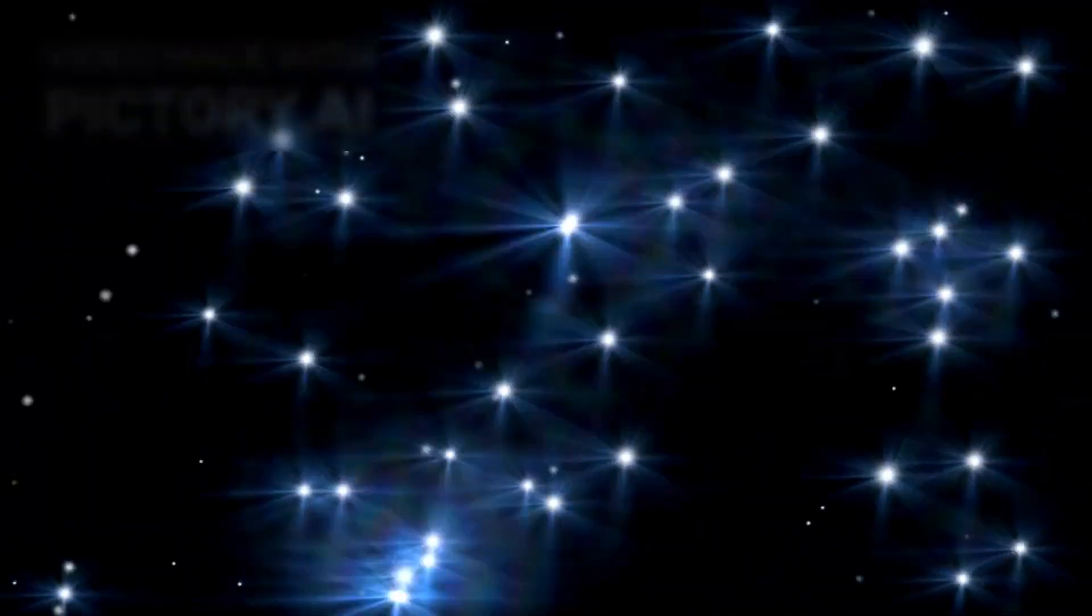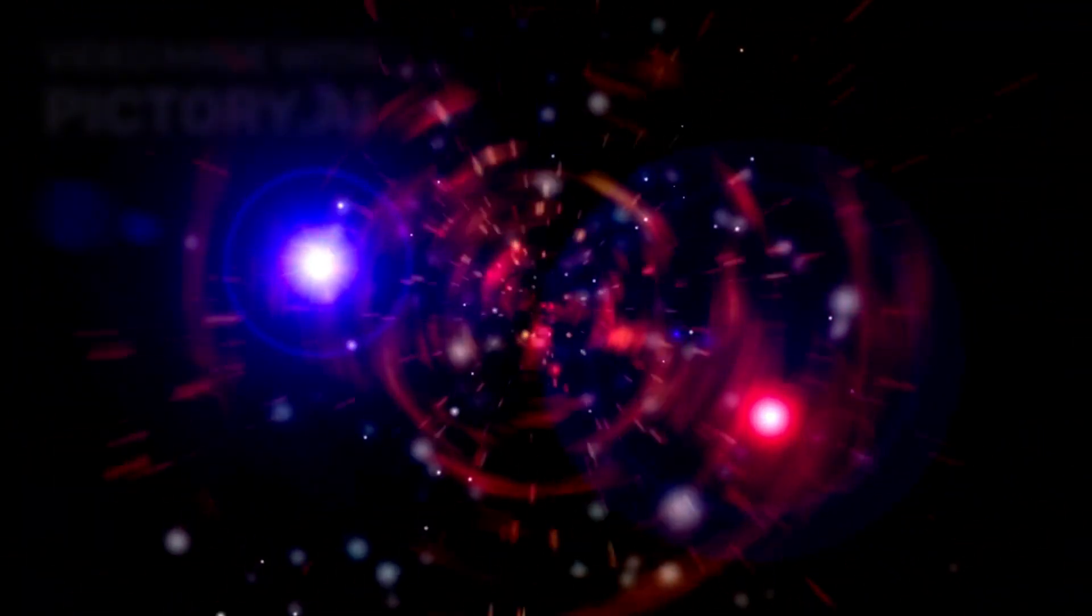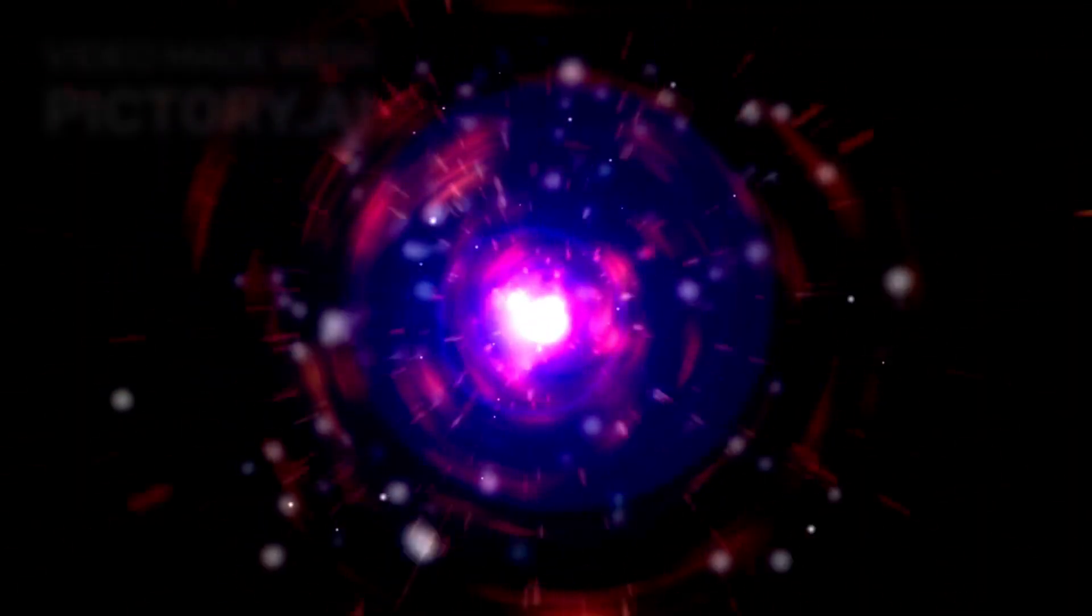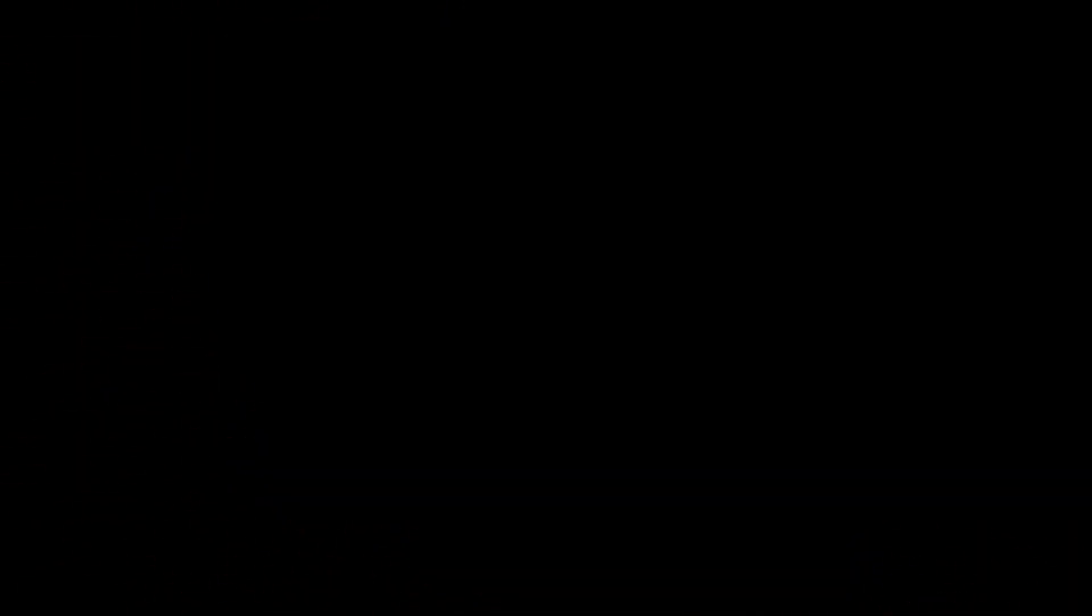The night the sky went green was more than a spectacle. It was a warning. The cosmos is speaking again, not in words, but in light, and the question that now haunts every observatory is simple: What if that green glow wasn't just chemistry, but a message?